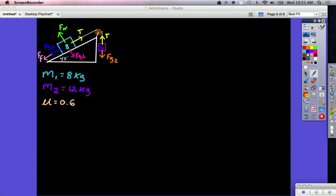An 8 kilogram block is sitting on a ramp being pulled via a string by a 12 kilogram block hanging over the side. The ramp is angled at 45 degrees. All the forces acting on each block are shown in the picture. On the hanging block, there's tension upward and force of gravity downward. For the block on the ramp, there's tension pulling up the hill, gravity parallel in blue pulling down the hill, force of friction pulling down the hill, normal force in the positive y direction, and gravity perpendicular in the negative y direction.